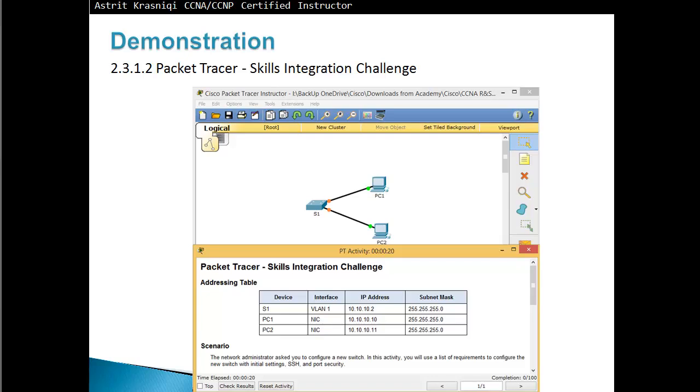Hello and thank you for watching my video. My name is Astrid Krasnicki. I'm a CCNA and CCNP certified instructor. Today I will do a demonstration on the Skills Integration Challenge, a Packet Tracer activity 2.3.1.2.